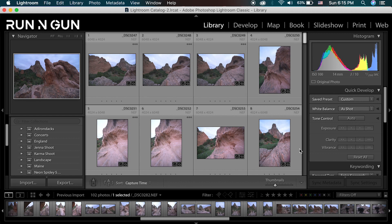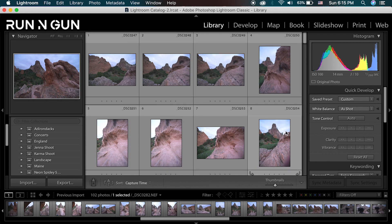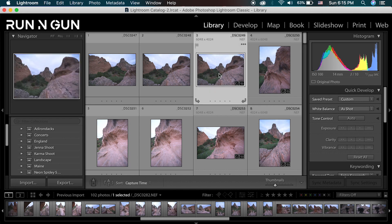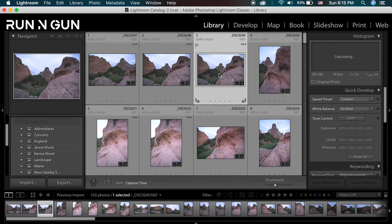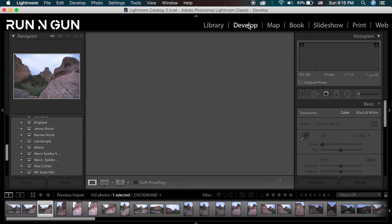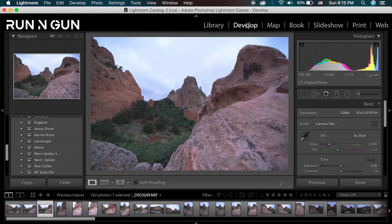My MacBook is chugging just a little bit — you can probably hear that fan running. Hopefully not, because I just got a new mic and I'm testing it out. So let's just select one of these photos and go up to our Develop module. Click that and our photo should pop up here.